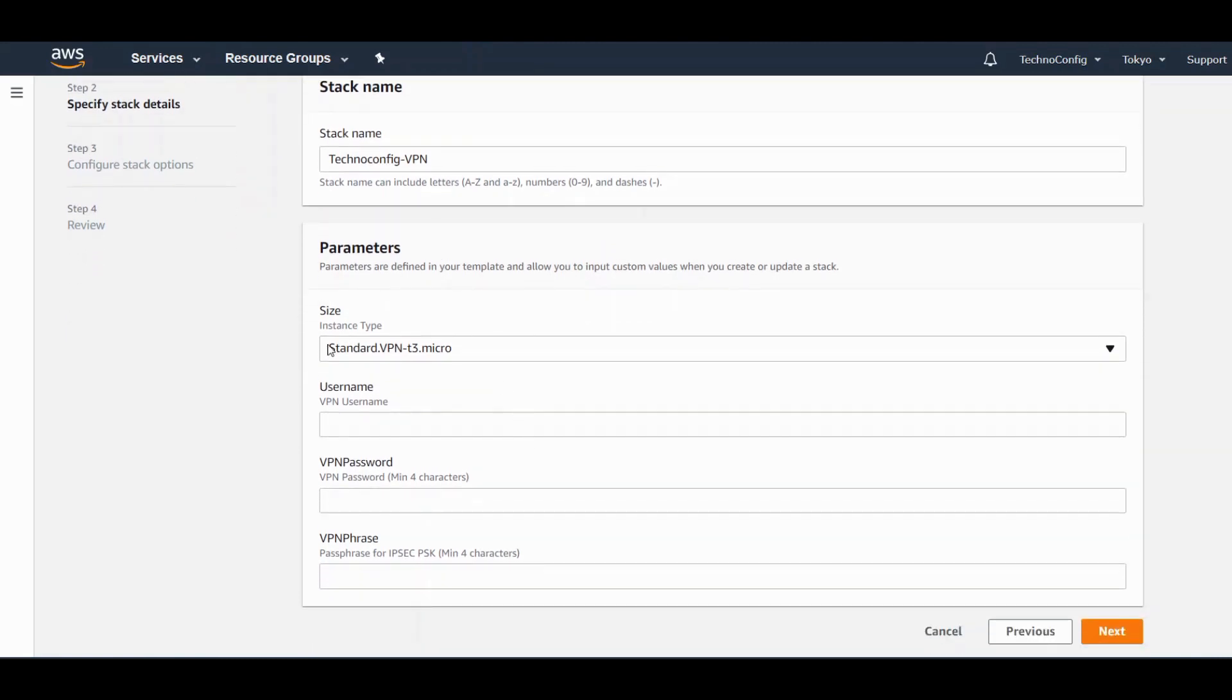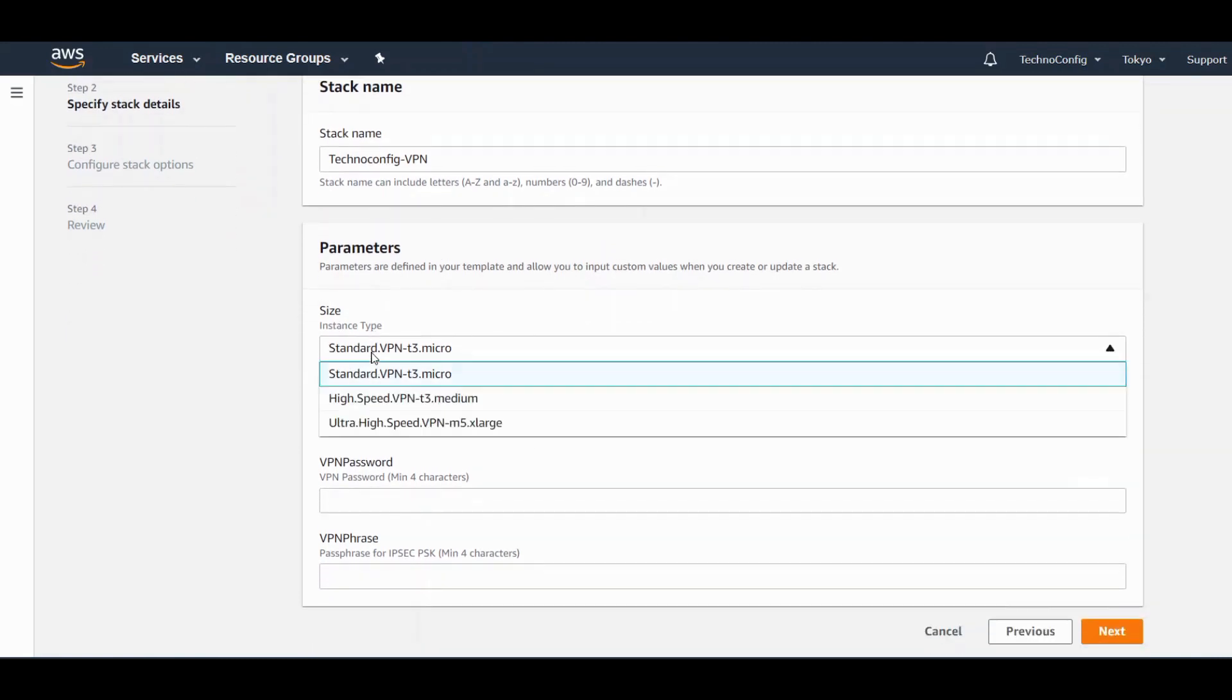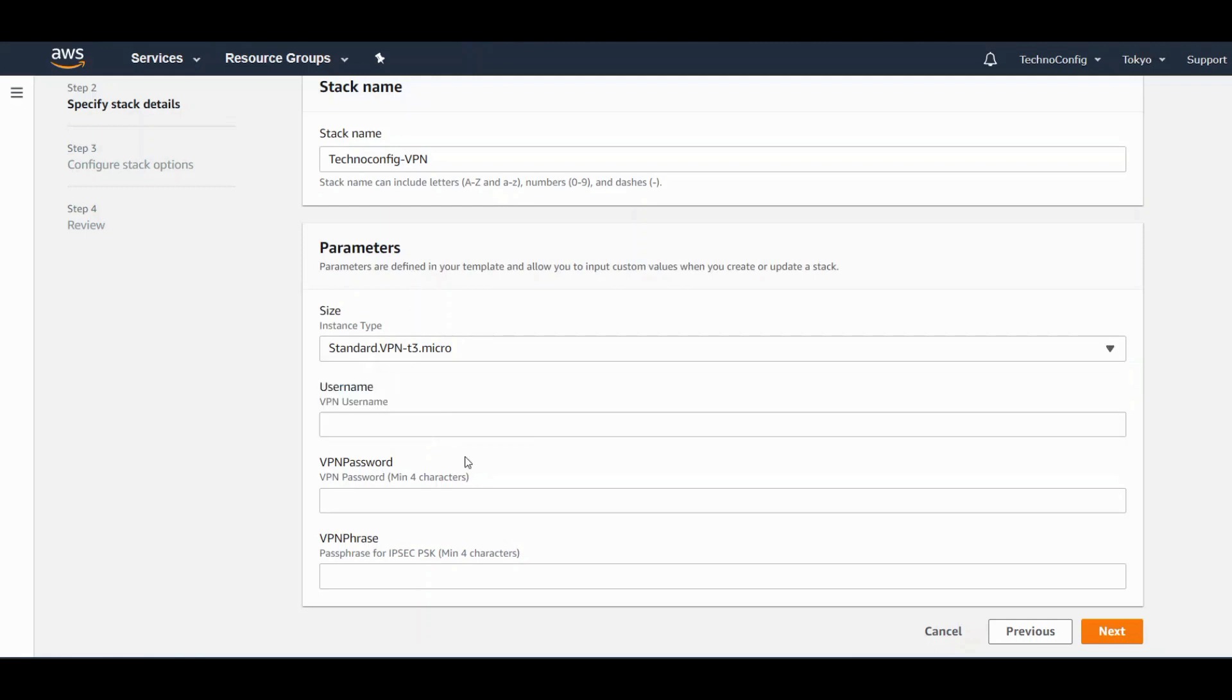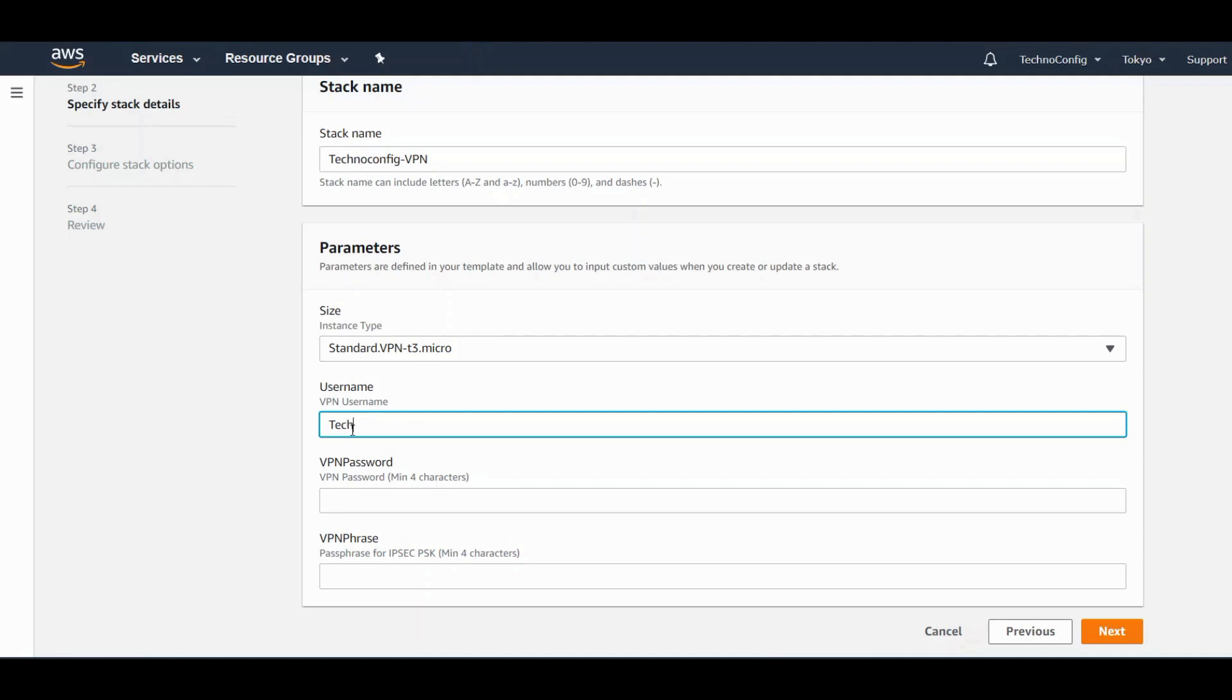Click on Next, name your stack, and select your instance type. This basically depends on you. You have three types here: standard, high speed, and ultra high speed. Type username, create a username, and password.